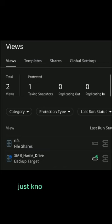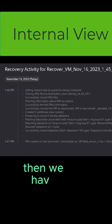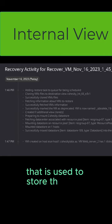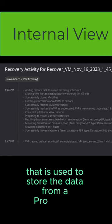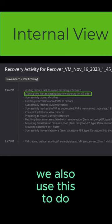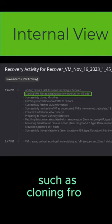But for right now, just know that there are external views. Then we have internal views that are used to store the data from a protection group. We also use this to do recoveries, such as cloning from a view.